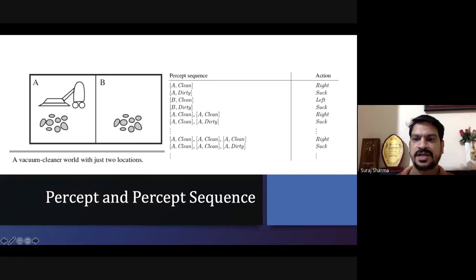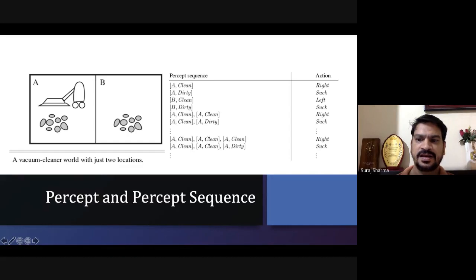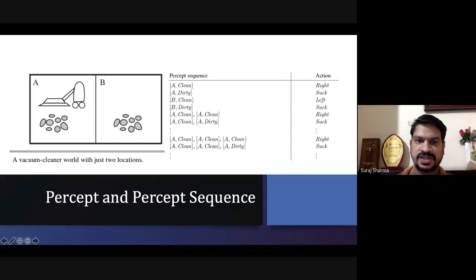If it finds B is dirty, it will suck. If it finds A is clean again, it will go to the right. This is a type of percept sequence it will have: clean and dirty — it will suck; clean, clean — it will go right; clean, clean, dirty — there is a sequence of percepts available. We don't know which percept sequence is attached to which action, so these may be the percept sequences available for this type of robot.